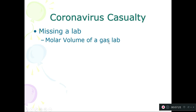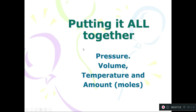We're missing a lab called the molar volume lab, where we were going to try to confirm the molar volume of a gas. I have some video footage I might put together for a demo. Anyway, let's move on — it's time to put it all together.